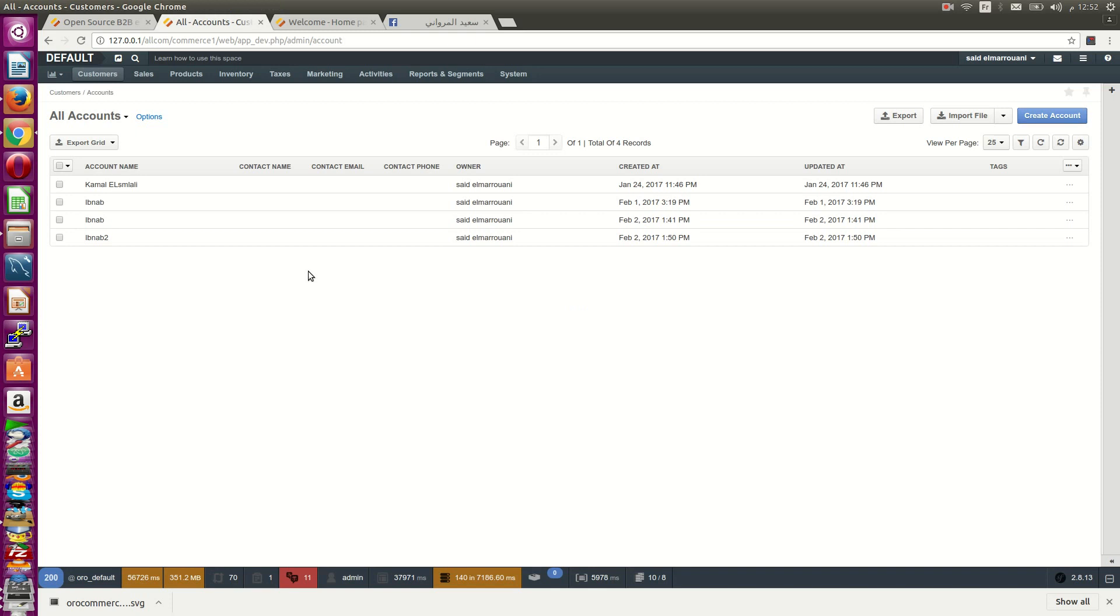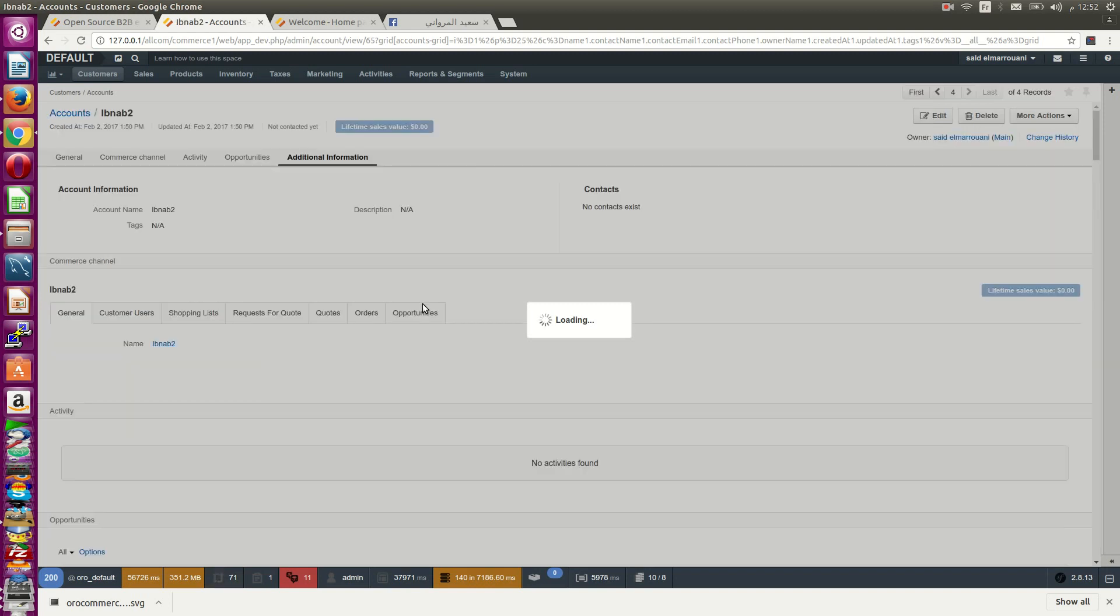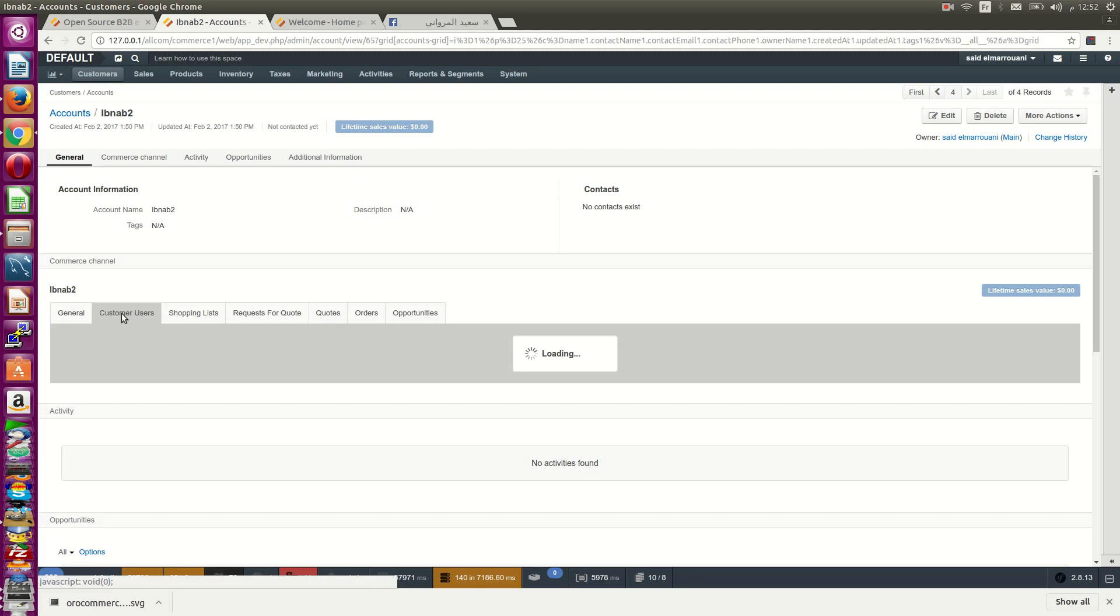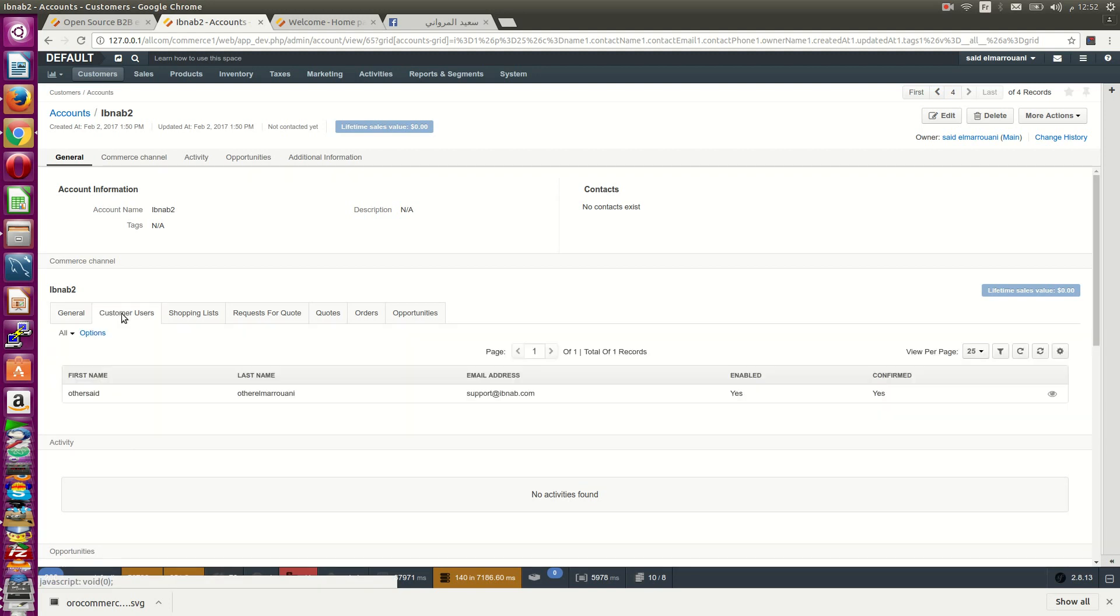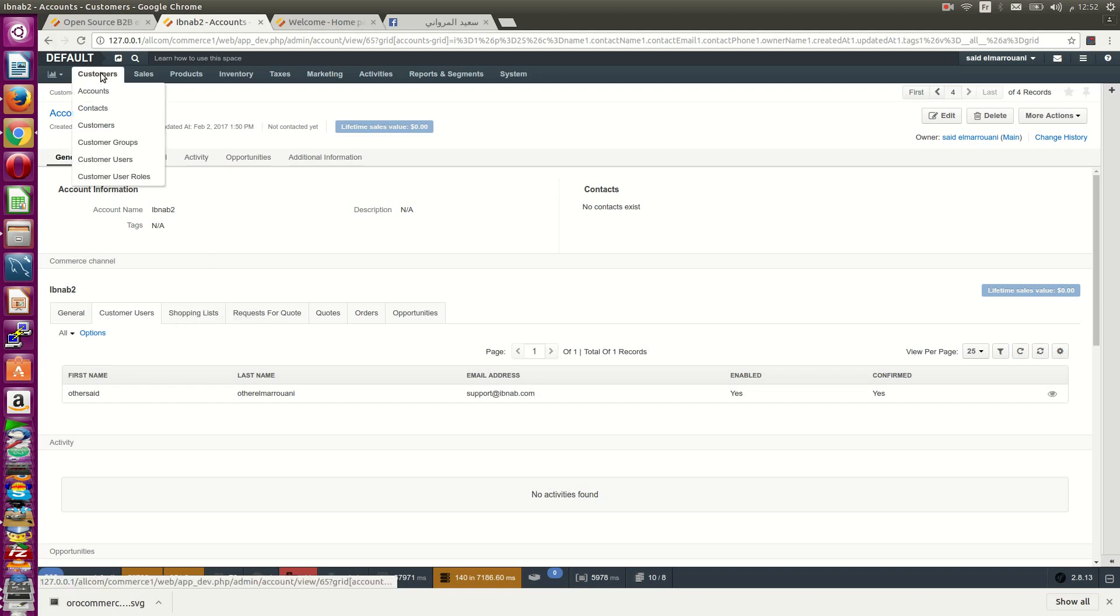If you go to account, you can see the account for this new company. You can see all customer users of this company.